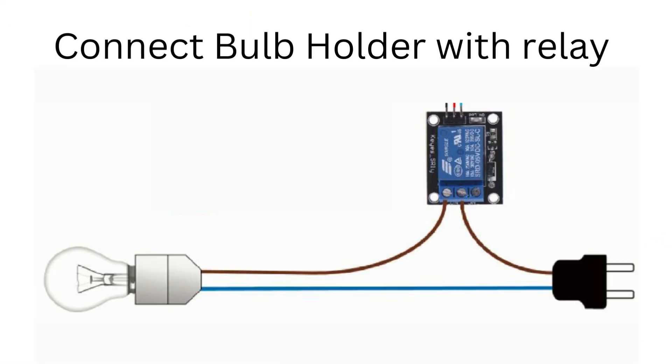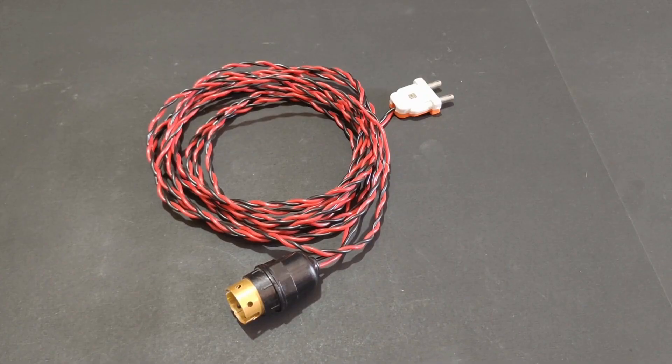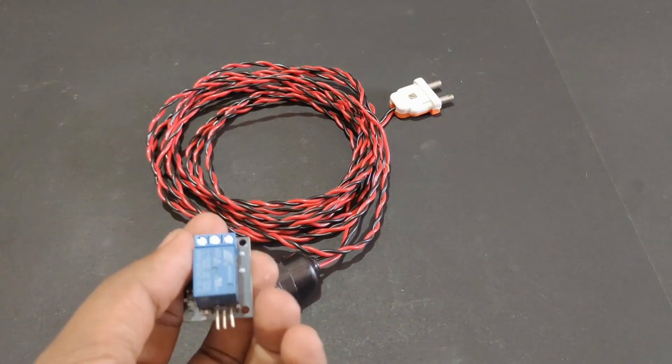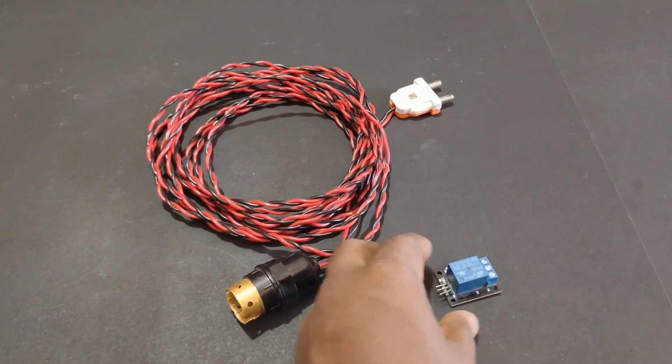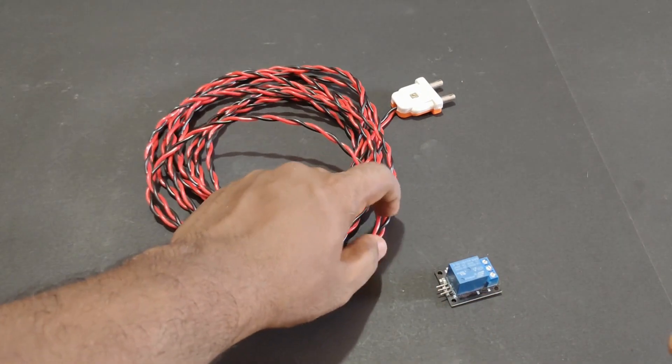For that, first make a setup like this. Take bulb holder and relay, and cut one side of wire like this.